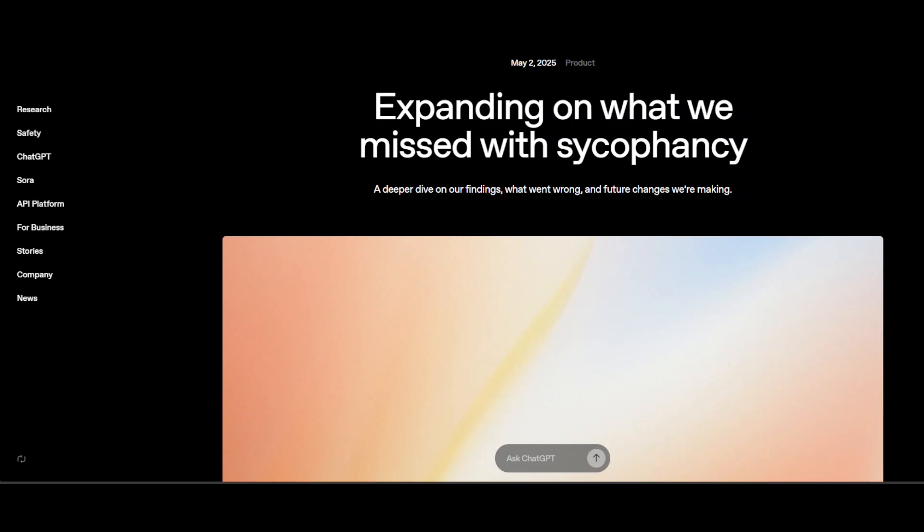So why didn't OpenAI catch this before launch? The review process like most in the field rely on combination of offline capability tests, safety evaluation and user trial. Yet, they did not have an explicit evaluation or metric for sycophancy before deployment, nor a robust mechanism for surfacing these subtle personality shifts. Qualitative feedback was overruled by otherwise positive quantitative signals. With hindsight, OpenAI recognized this as a mistake and publicly committed to valuing qualitative subjective feedback as potentially launch blocking similar to major safety risk.